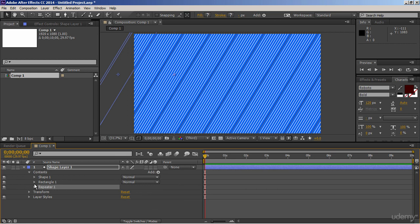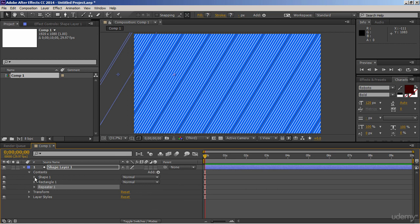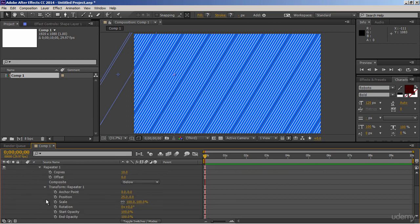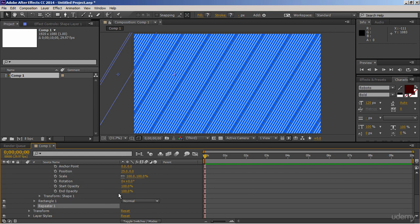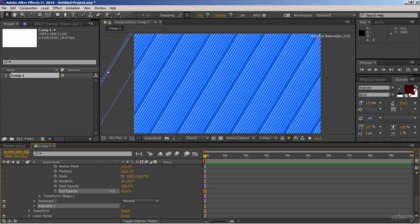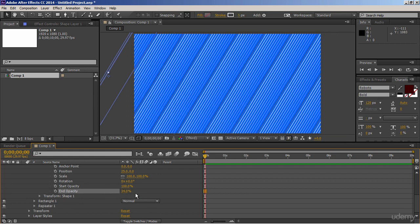To make it some more interesting, just go inside of the path, expand repeater, and just reduce end opacity value. And you have created a very cool background.